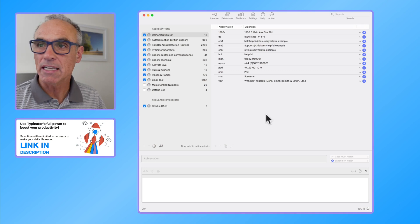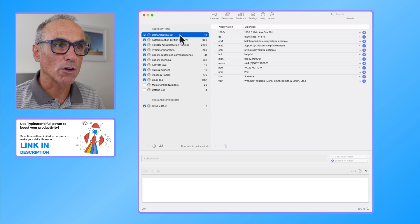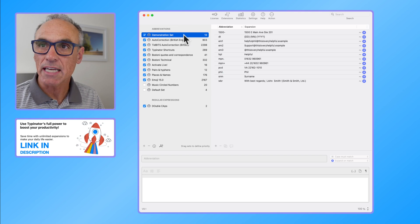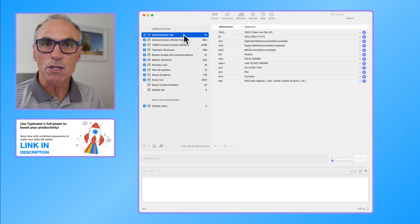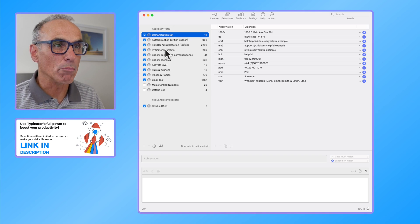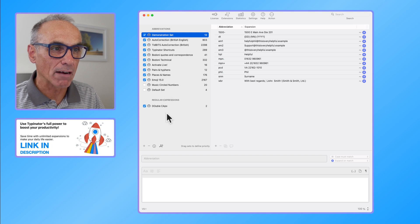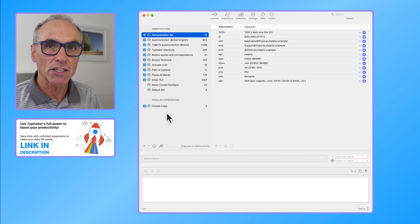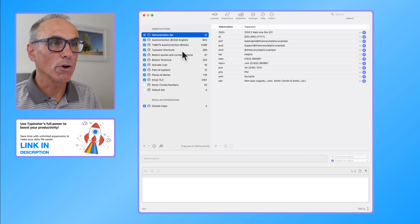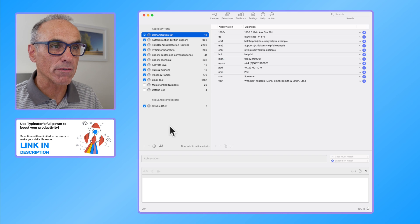Here we have the Typinator interface, and I'm working on a set called the demonstration set. This set is part of the abbreviation sets that I have, and the abbreviation sets are shown on the left-hand side of the interface.